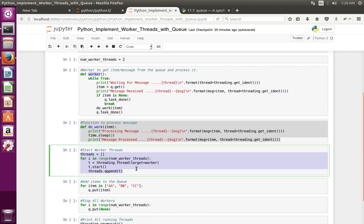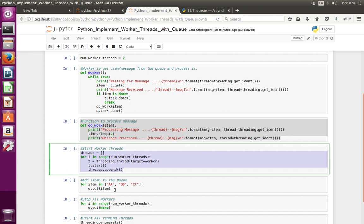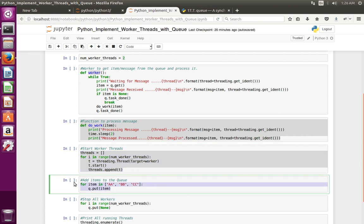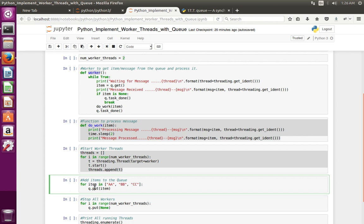At this line I am pushing messages to the queue. The messages are 'a', 'aa', 'bb', 'cc' — these are the messages. Each message is put into the queue; that is what this for loop is doing.